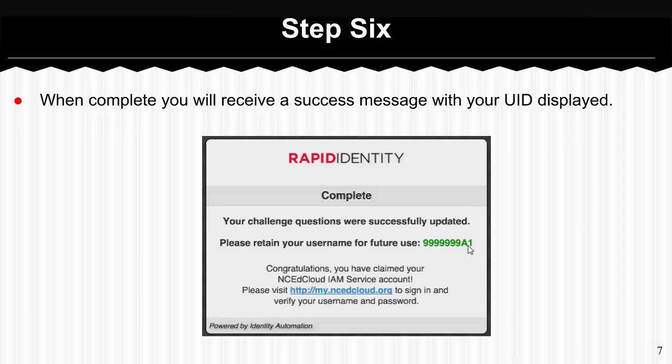At that point the recommendation is to go to my.ncedcloud.org and try logging in with your newly created IAM account.